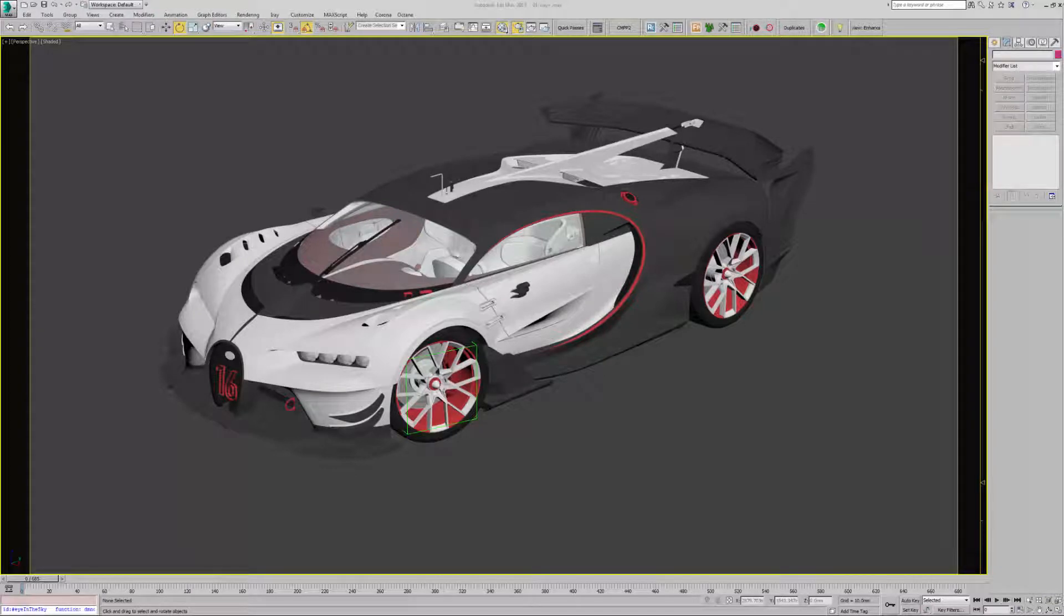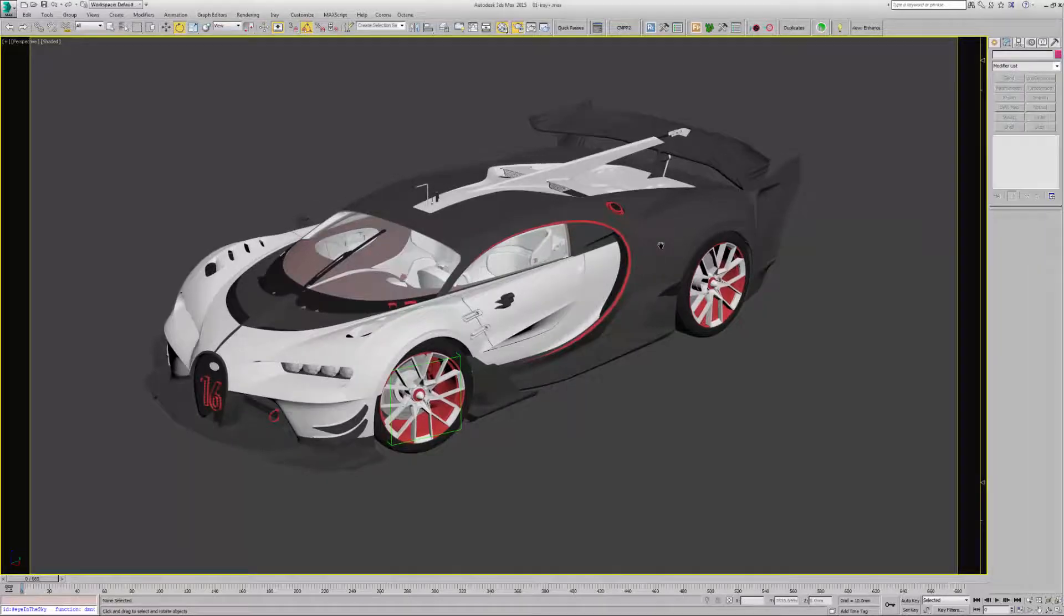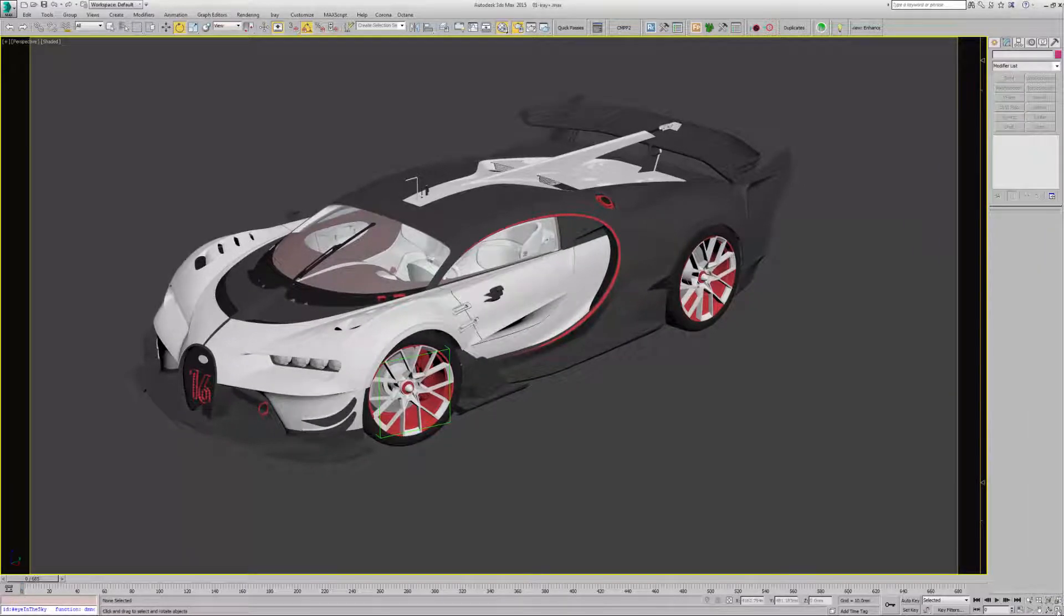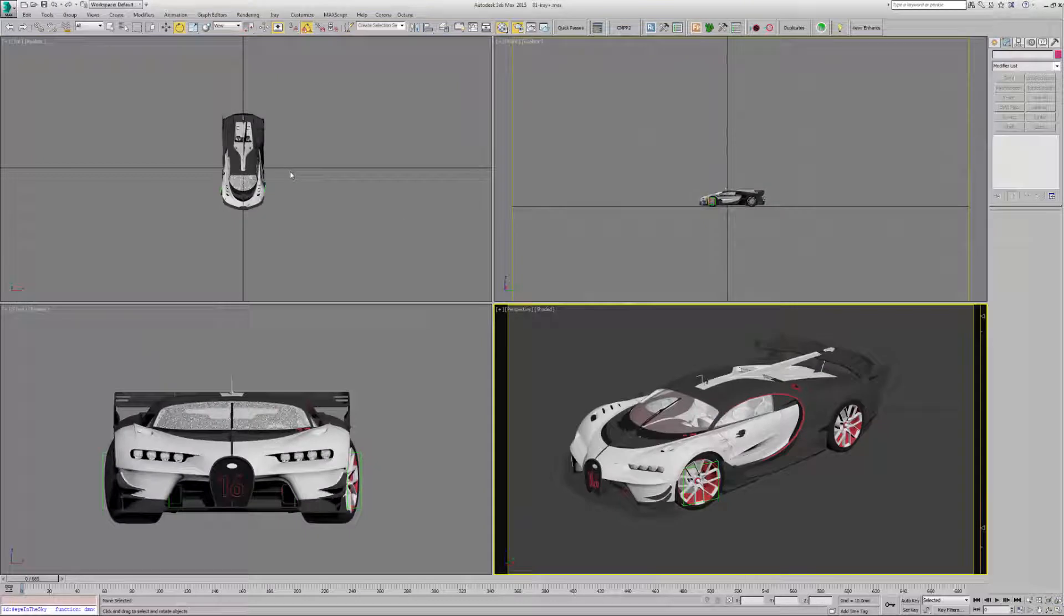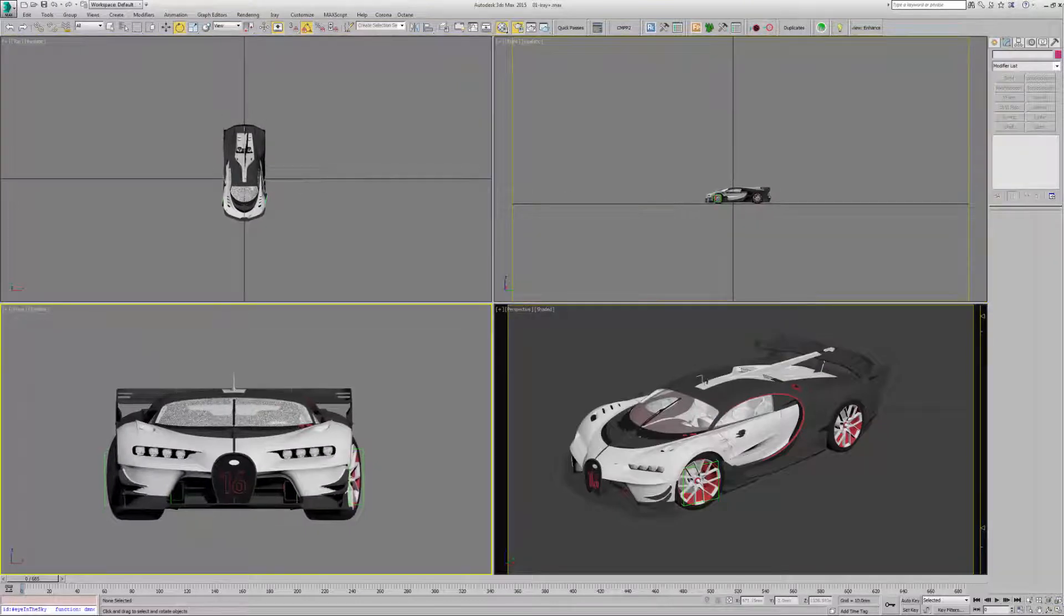I wanted to briefly go over the process of setting up the IBL or Hemispherical Dome in Iray Plus. To do that I've got the scene here that I've rendered last week. There's no light set up in it.